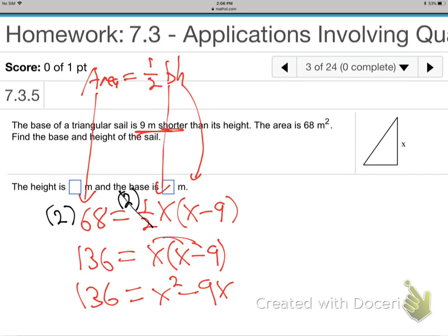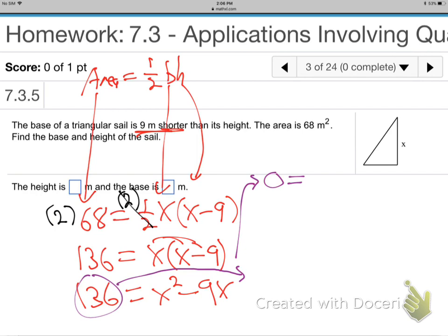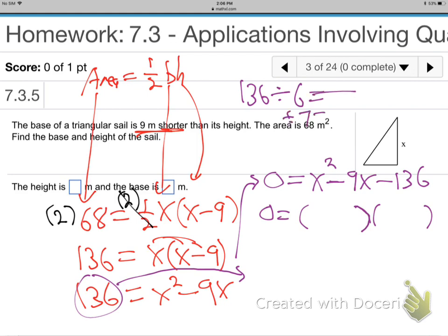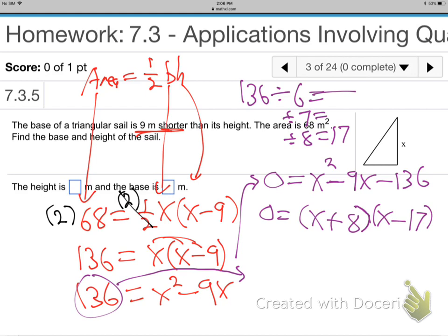As soon as we see the C monster — the X squared — we think get a zero. Grab that 136 and jump it over: zero equals X squared minus 9X minus 136. To factor, I take the 136 on my calculator and just try dividing by different numbers. Eight and 17 — there it is. Minus 17 plus 8 is minus 9. So those are the factors.